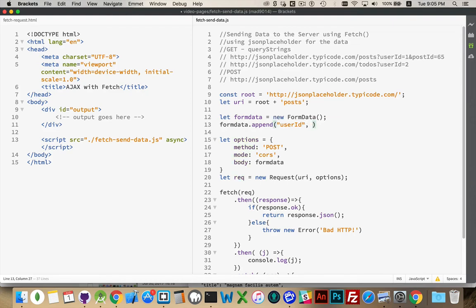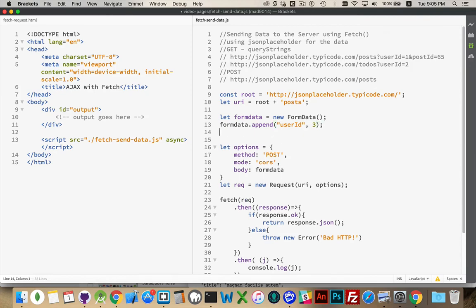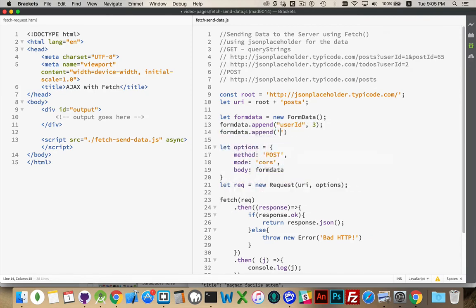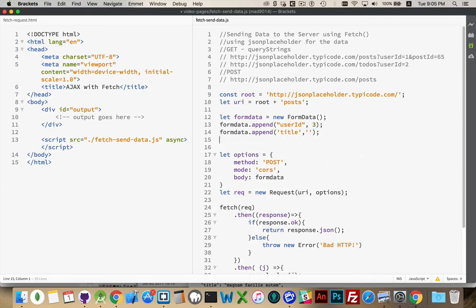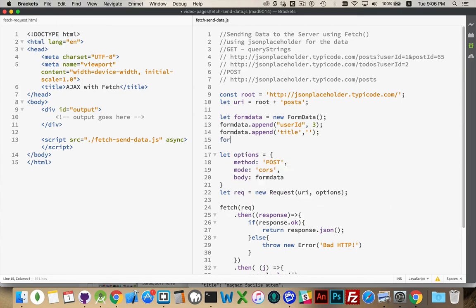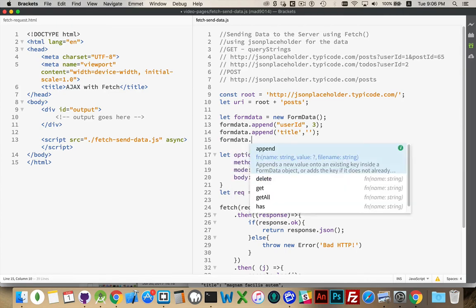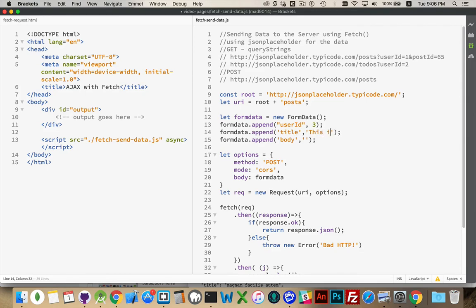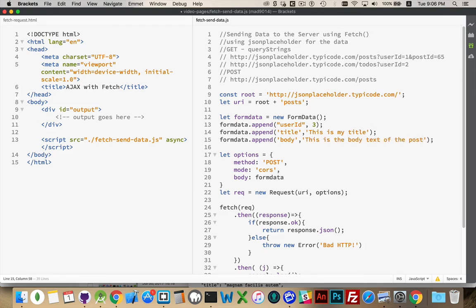So there will be something called user ID, which has a value. Let's say user ID 3 is the one that we're adding. And then form data needs to have a title. And that's going to have some text. Text and form data append body. There's more data. OK.